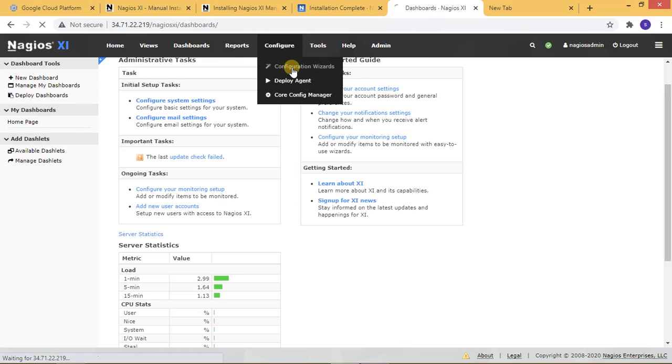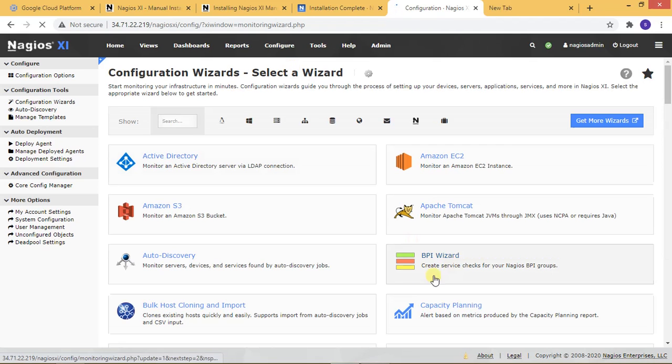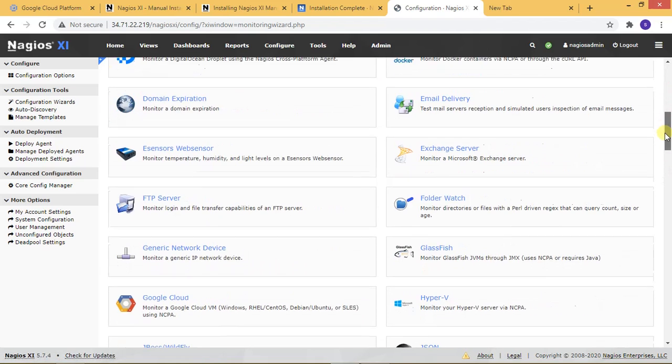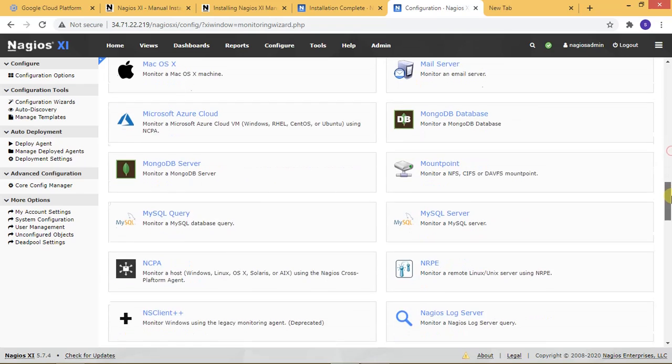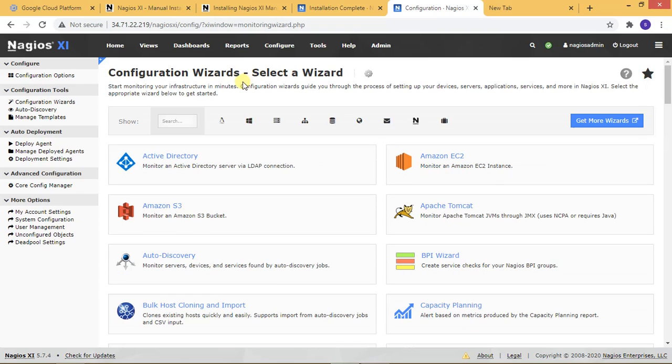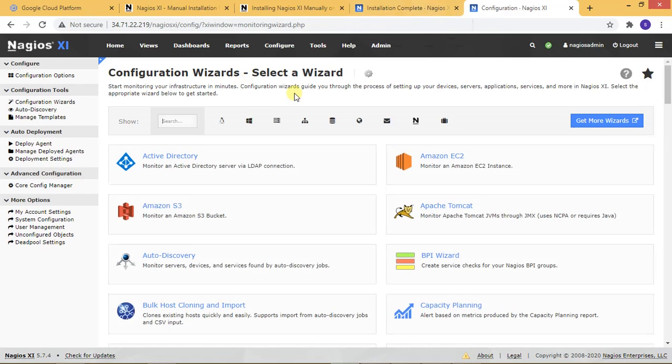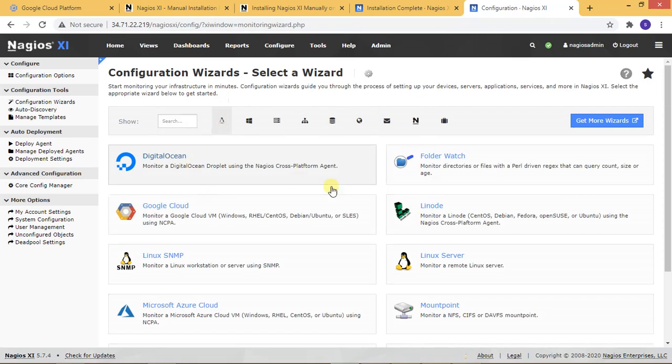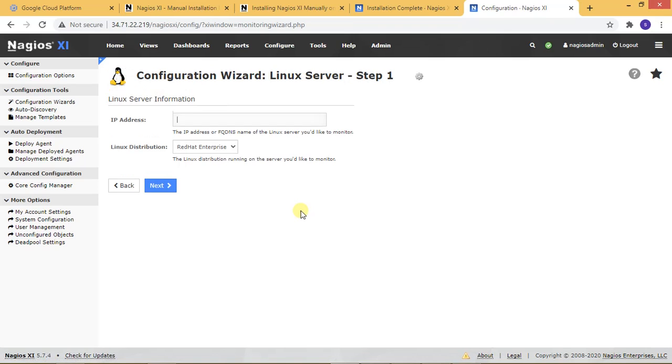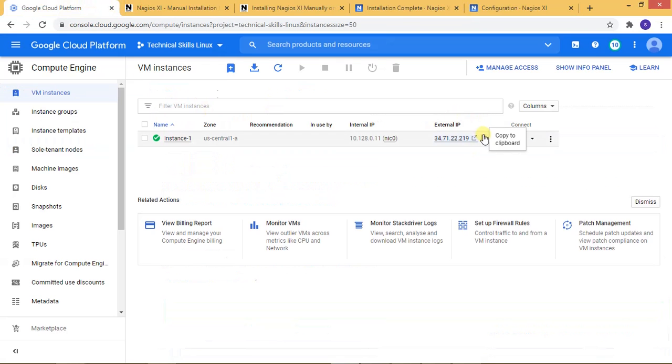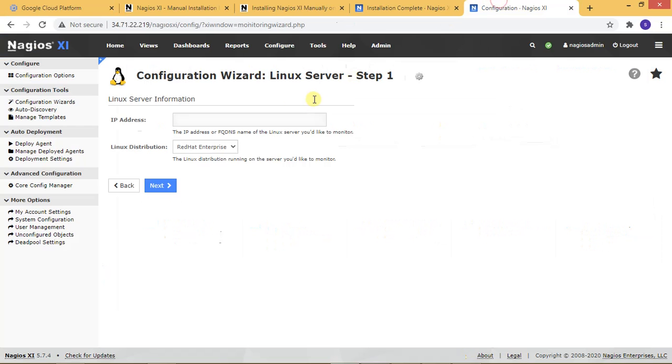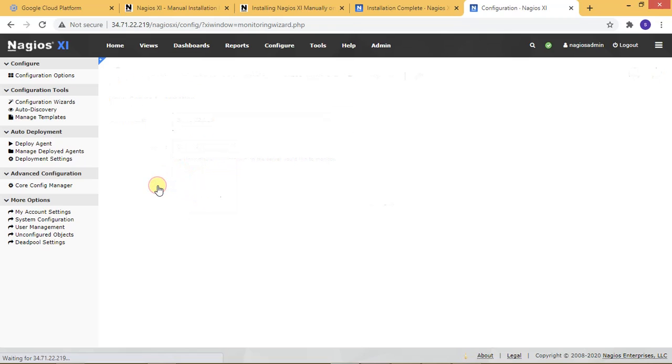Now I'm adding another server to configure. If you want to add another host, just go here. This time my server is a Linux server. Here you can see if you want to configure Windows monitoring, Windows server, Linux server, network - everything is available. I'm adding my Linux server for remote monitoring. Here I'm putting the server IP address and selecting the operating system CentOS.